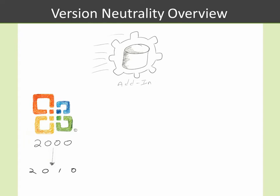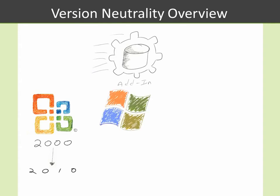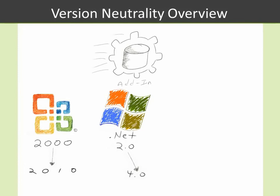So any version as old as 2000 all the way up to 2010. That gives us 2002, also known as XP, 2003, 2007, and 2010. In addition, you can run the add-in on any version of Windows that supports the .NET framework from .NET 2.0 to 4.0. So in between 2.0 and 4.0, we have .NET versions 3.0 and 3.5, all fully supported.